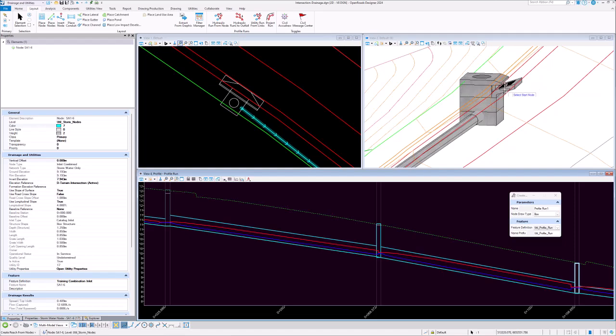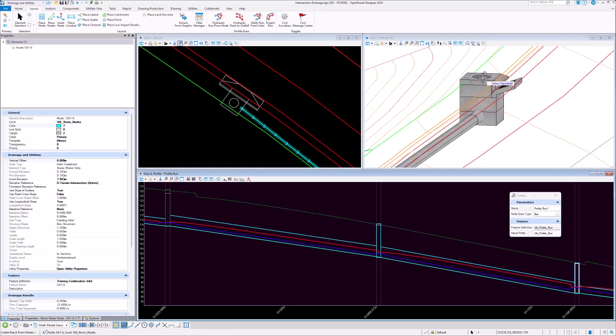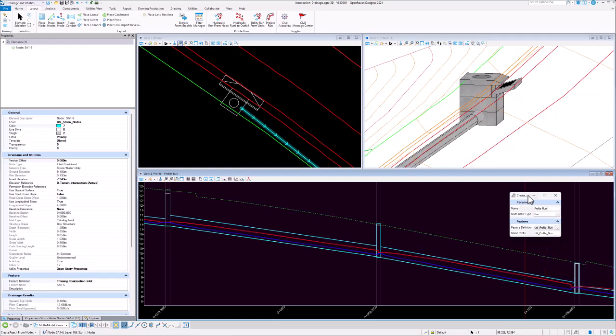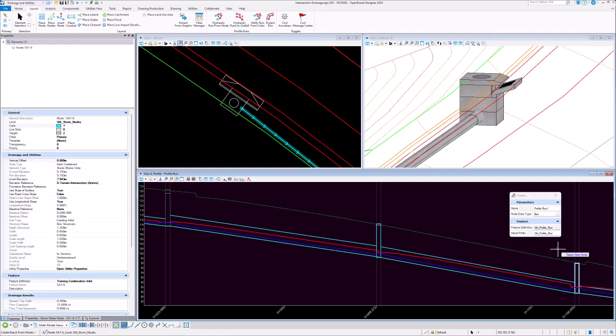However, that elevation for the gutter flow line is obviously not the top elevation of this particular node. So how do we represent this node correctly in a profile model? Well, one way to do it is to use the slice option, and in that case the 3D model will be sliced and will correctly pick up the top of that structure and draw it in the profile model.